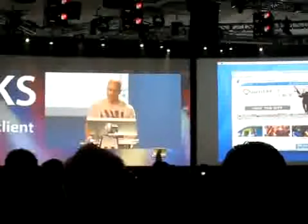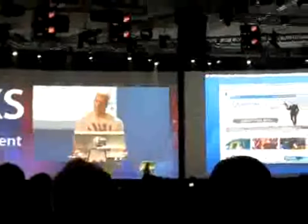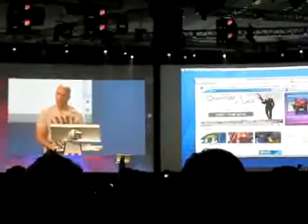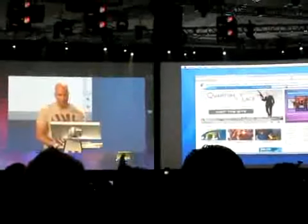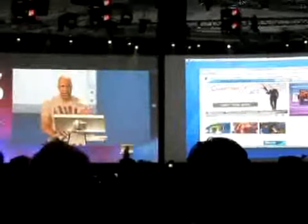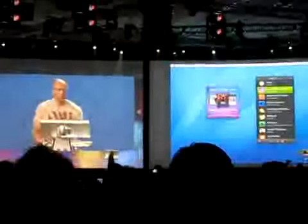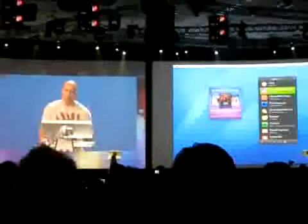Let's say I'm surfing the web and I come across a widget — this is the Sony Pictures widget, the purple one in the upper right-hand corner. If I have Nitro enabled on the desktop, I can take that widget and drag it directly onto the desktop. When I do, it becomes a widget.